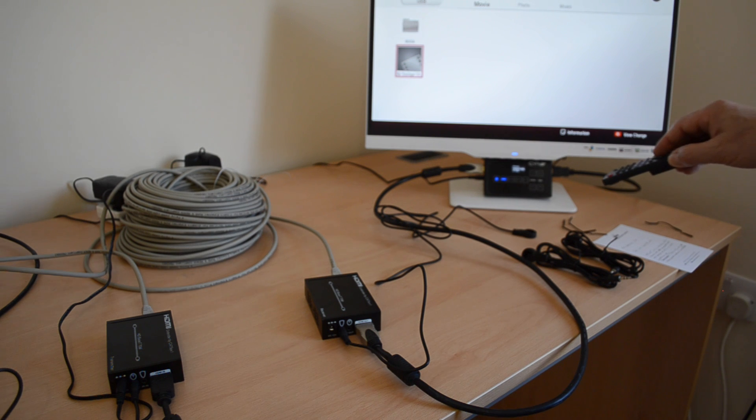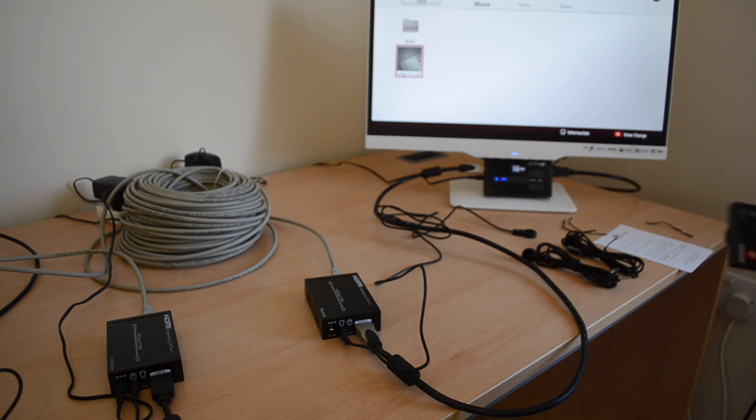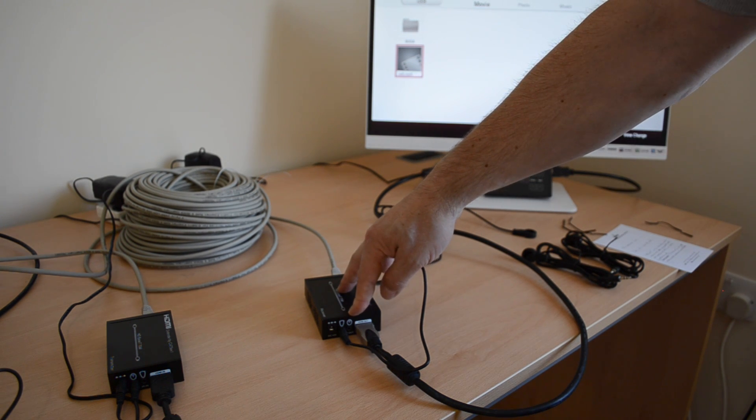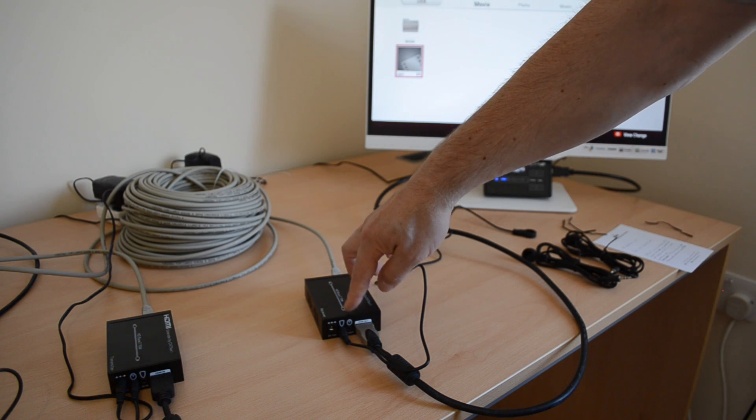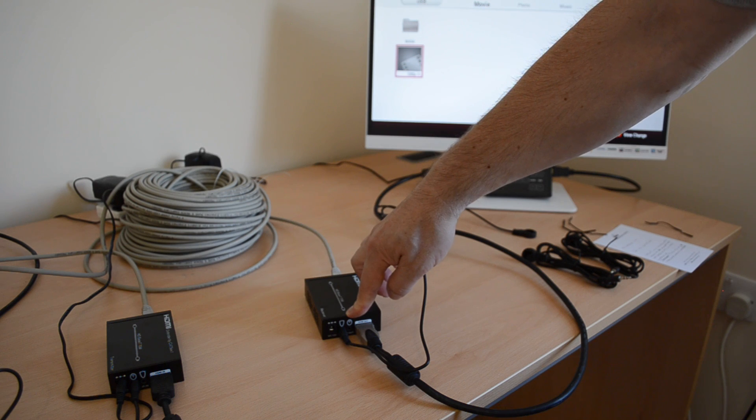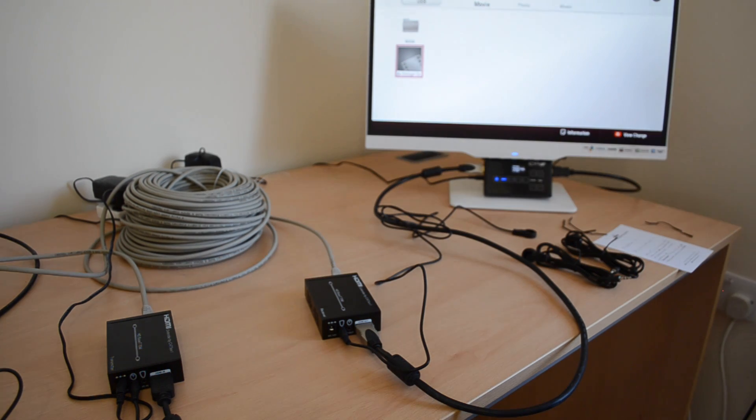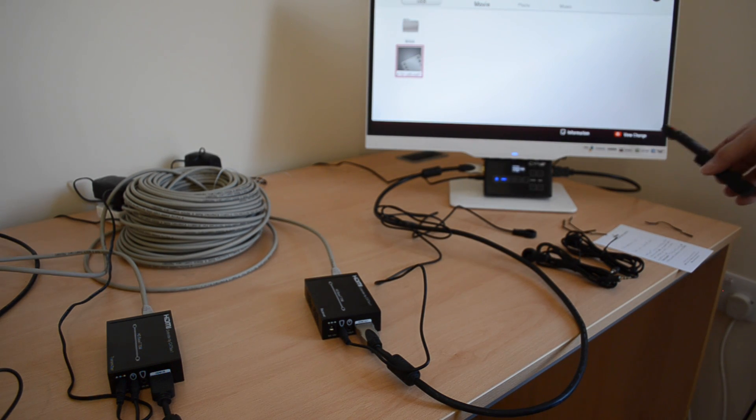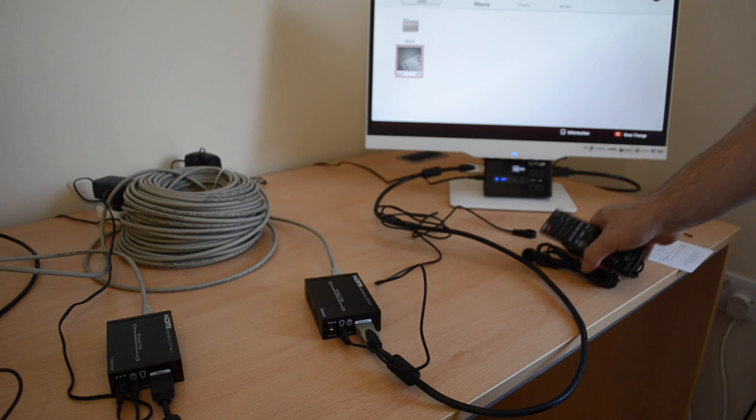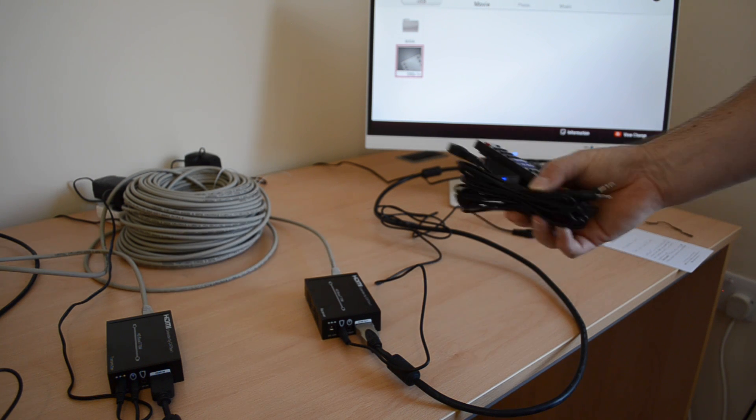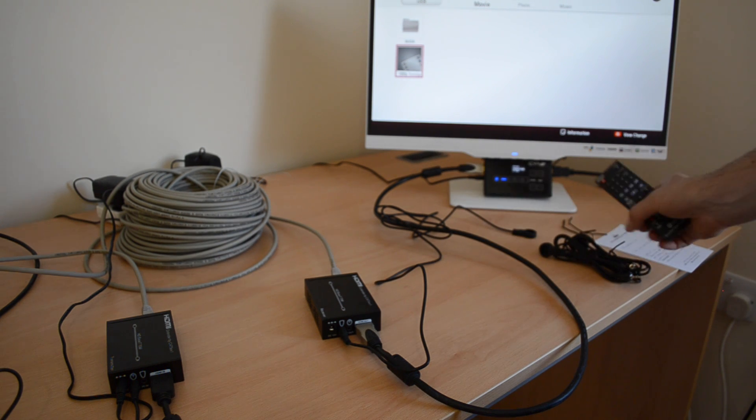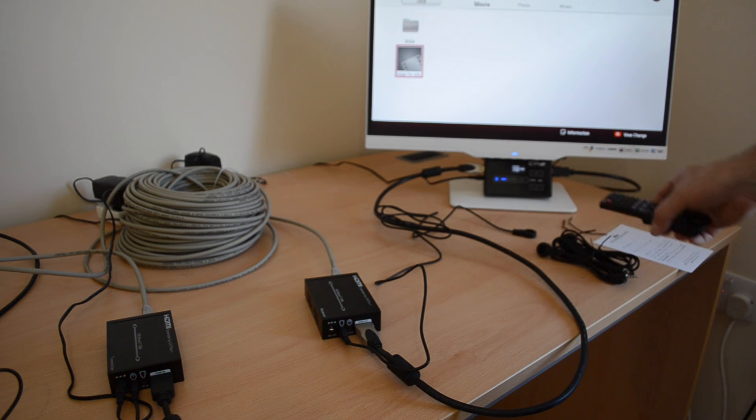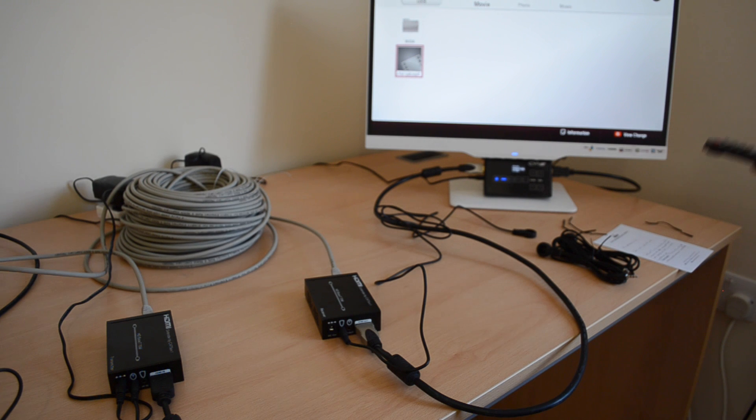And there is also the facility to plug in a transmitter and a receiver so that I can control the display from the source end as well using the supplied additional receiver and transmitter.